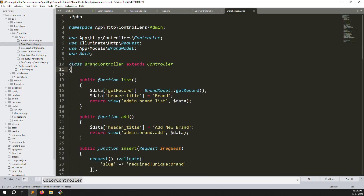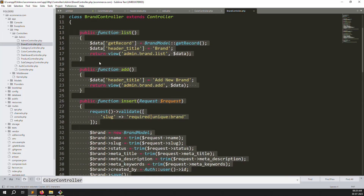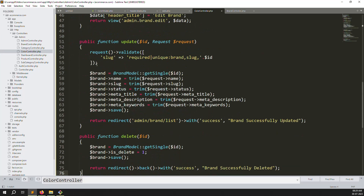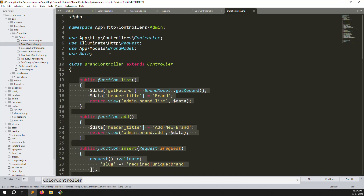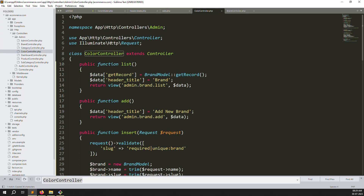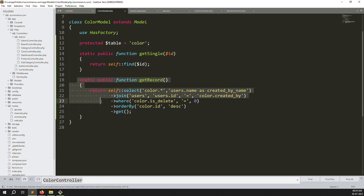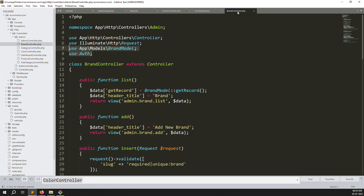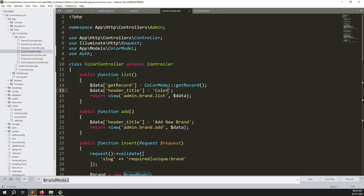Open the brand controller, copy everything, and paste it into the color controller. Remove any extra validation we don't need. Copy the model import and auth import. Change 'BrandController' to 'ColorController', change the brand model reference to ColorModel. The color model already has all the query code. Close the brand controller - we don't need it anymore. Change all remaining 'brand' references to 'color'.